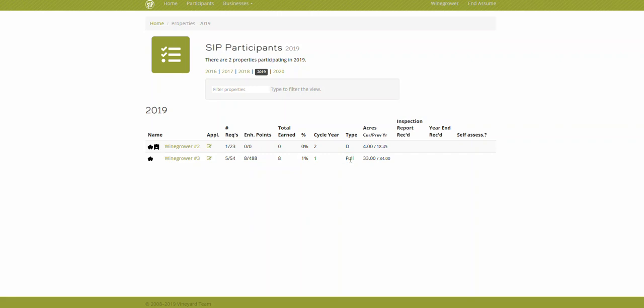Any full inspection is going to require that you answer all requirements, so this will have to be 54 out of 54, and then get at least 50% of the management enhancement points. So ultimately this percentage over here will be at least 75%.